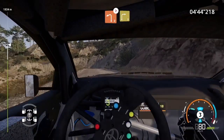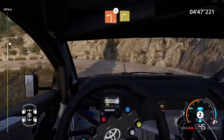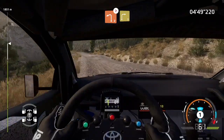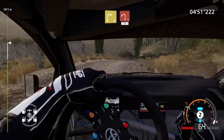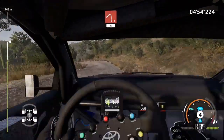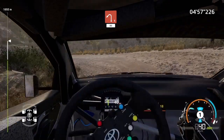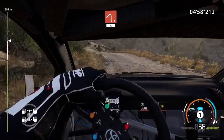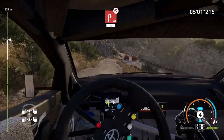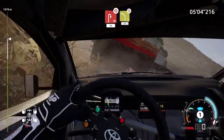Left two, tightens, cut, into right three, keep in. And left one. 80. Rock in, acute hairpin right. 50. Left four, don't cut. 50.